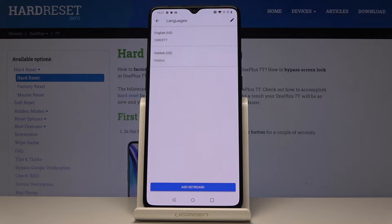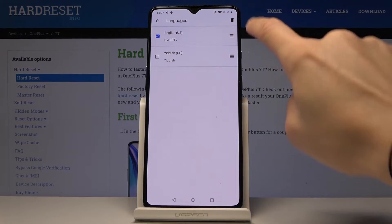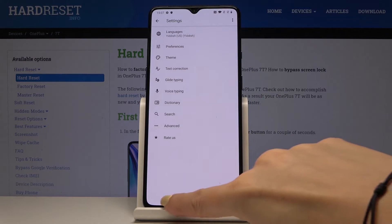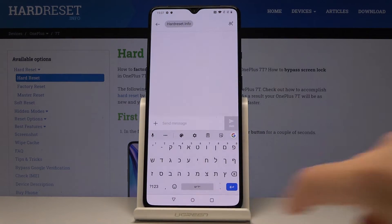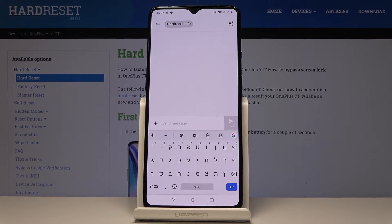Then click 'Done' to confirm, and we can remove English by tapping on the bin icon. As you can see, that's all — you've just changed the keyboard language on your device.